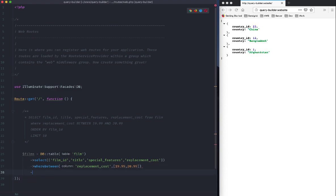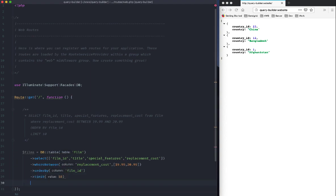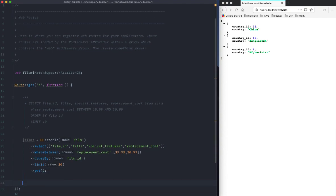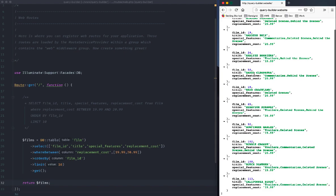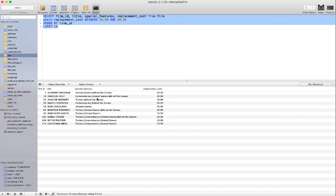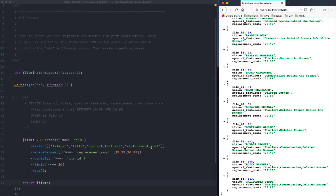Then we ORDER BY film_id — by default it will order by the ID itself, but if you want descending you need to specify that. Then we LIMIT to 10 results and get the results. There we go — 10 results, absolutely the same: Academy, Holy, and so on.